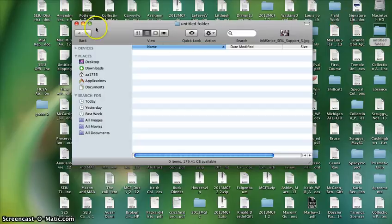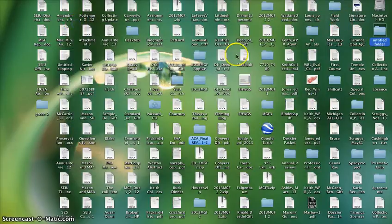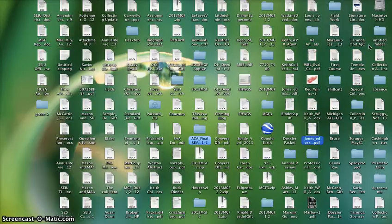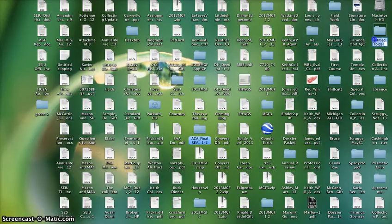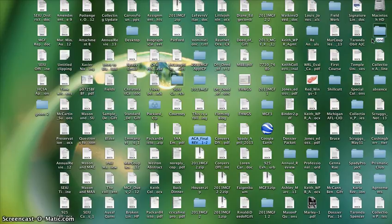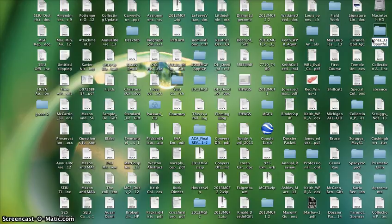I'm going to change the name of the folder to Jones underscore 330 Portfolio.